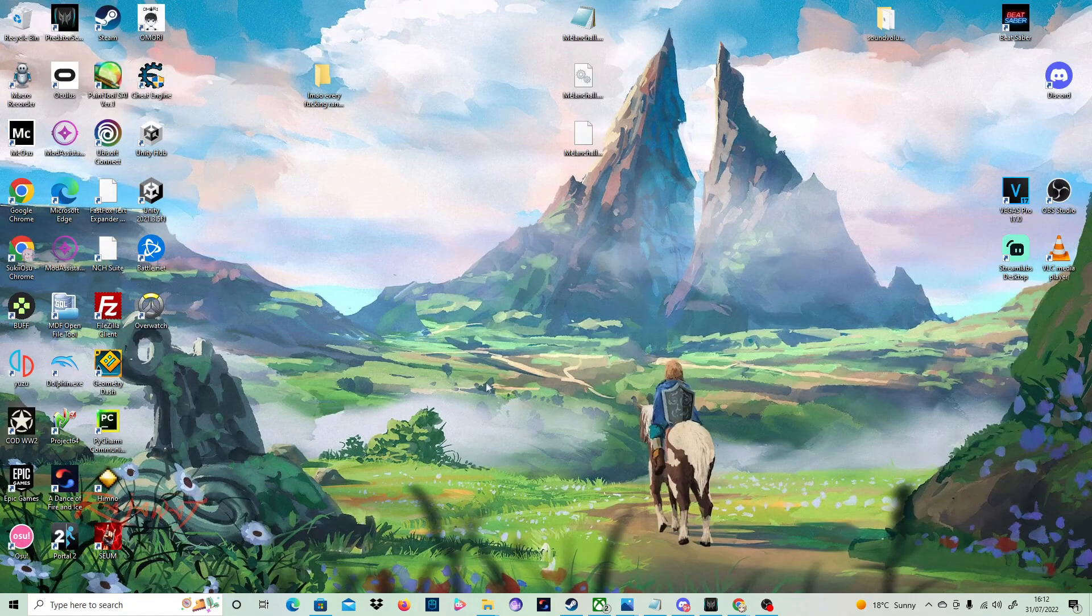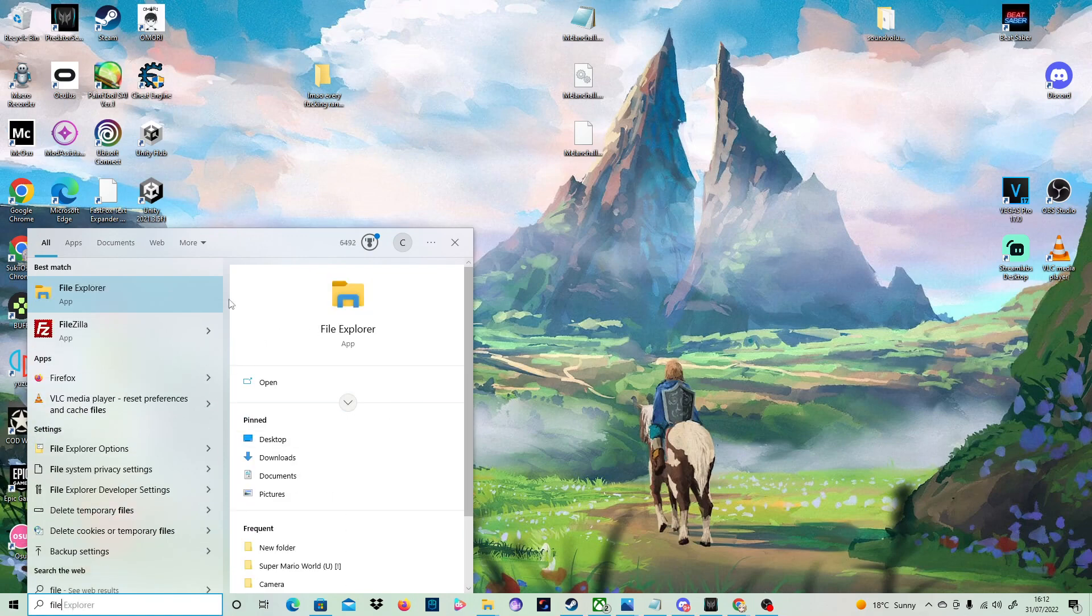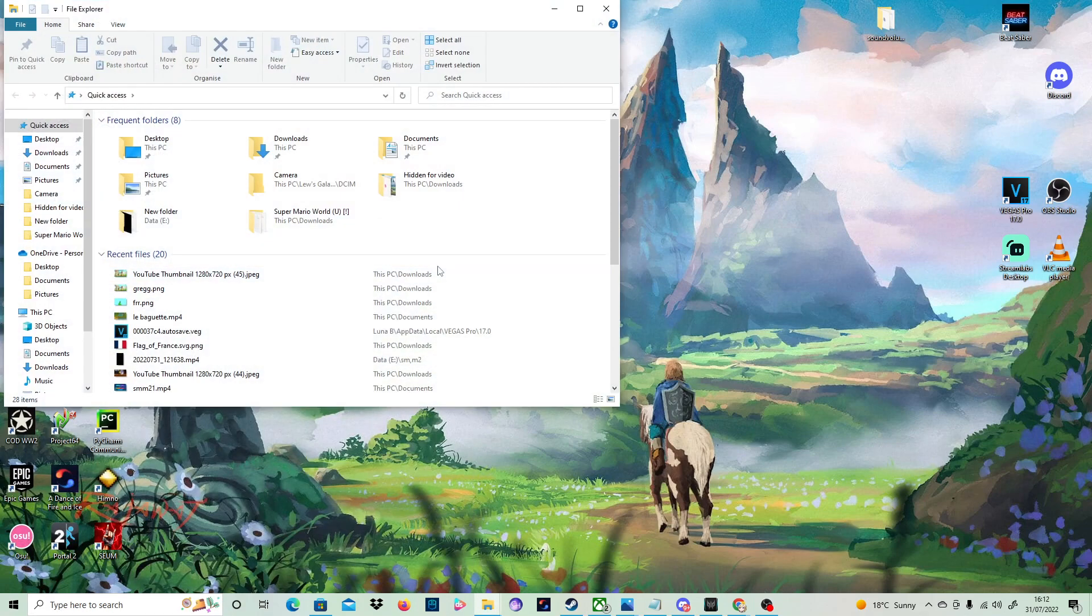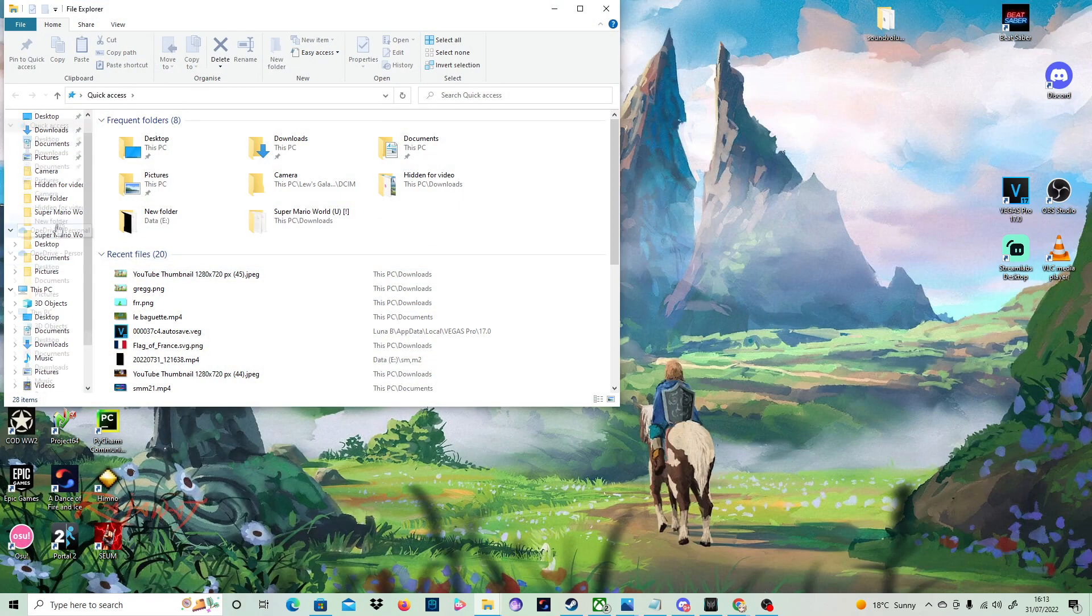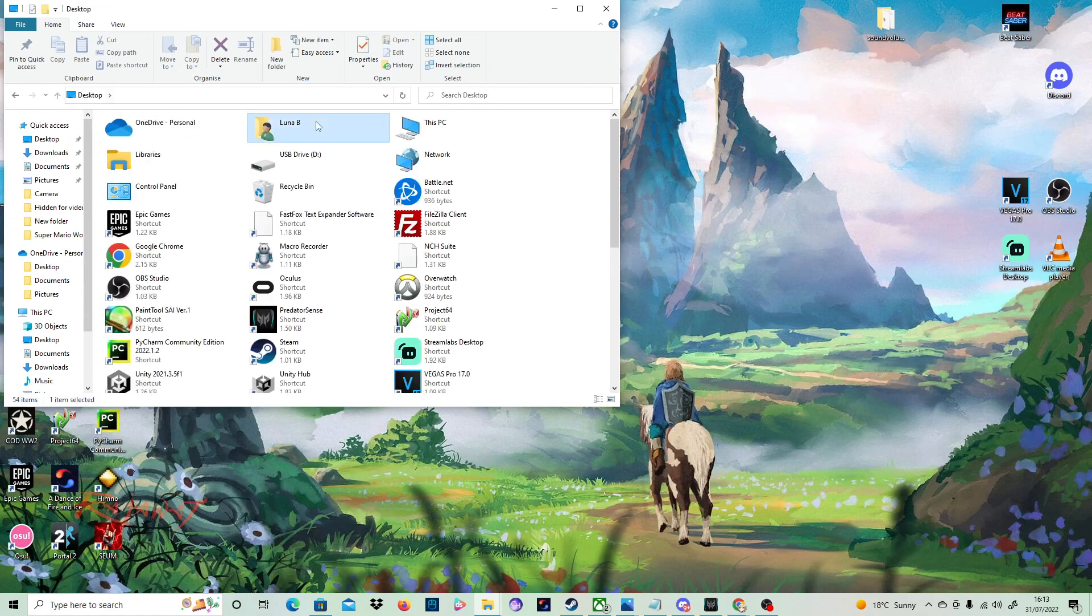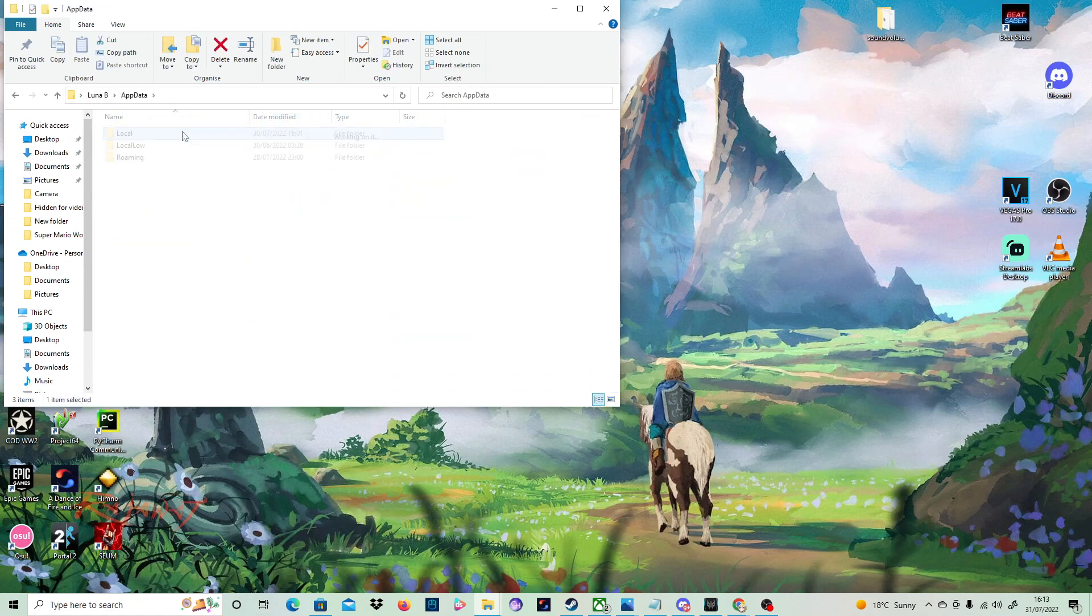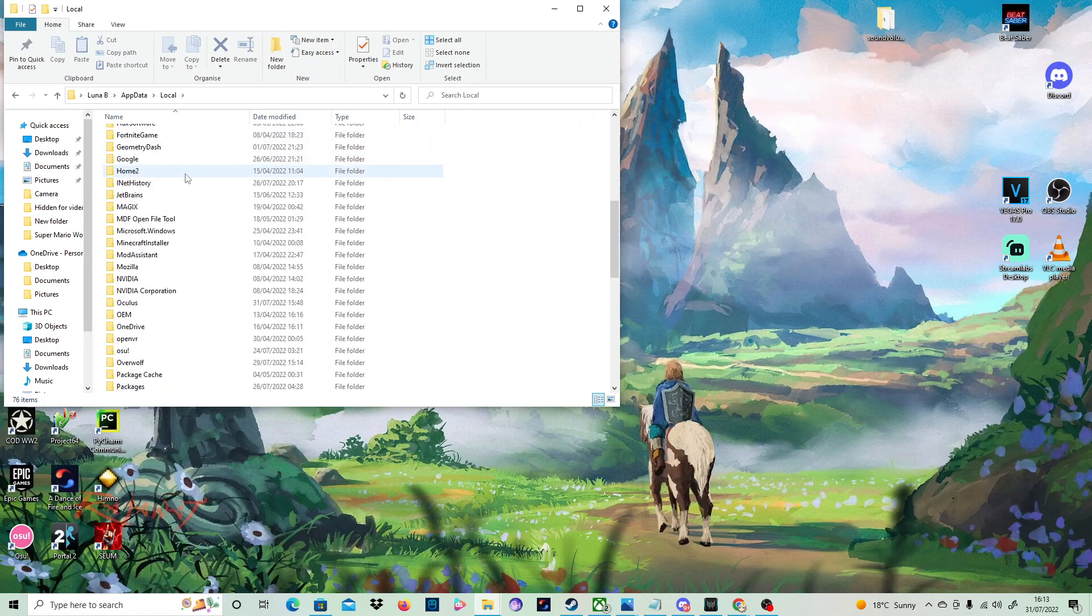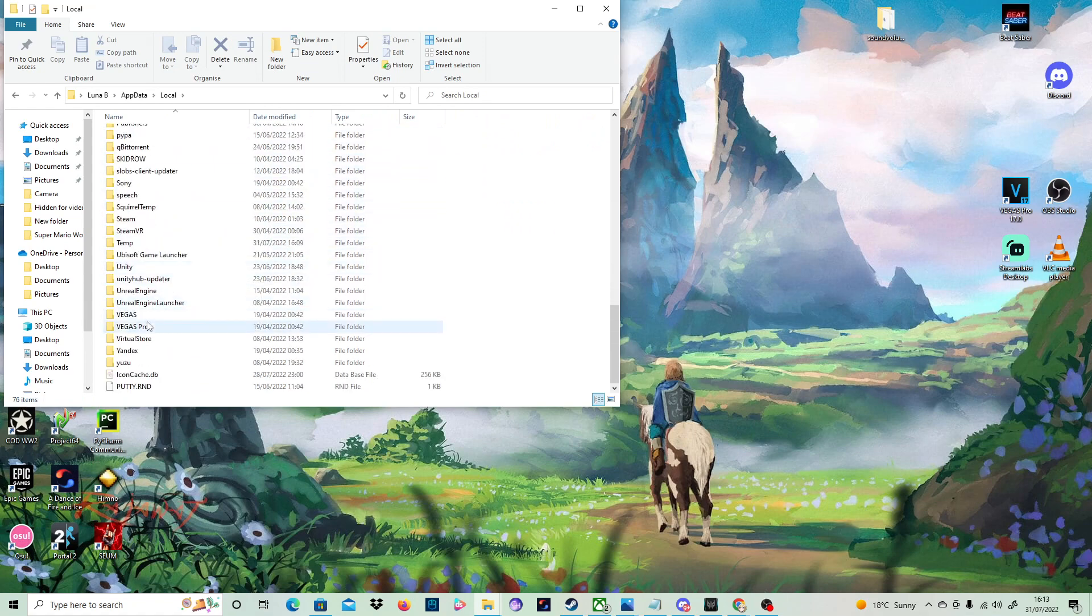So now you don't need that. Then you can go onto your file explorer and click that. Then you want to go into users, into your user, app data, local, scroll all the way down until you find Vegas Pro.